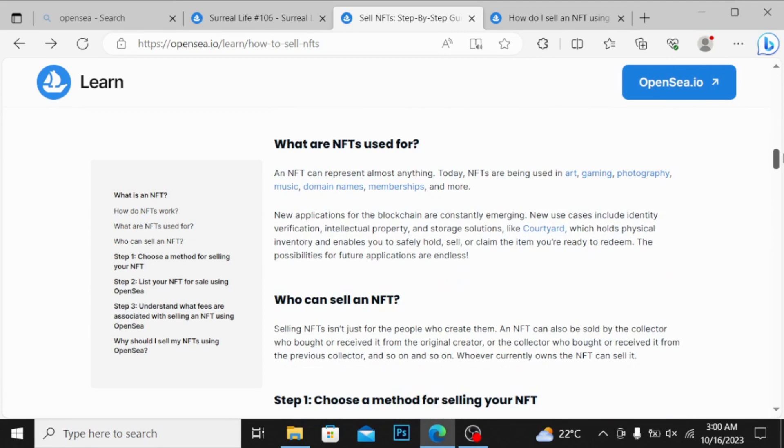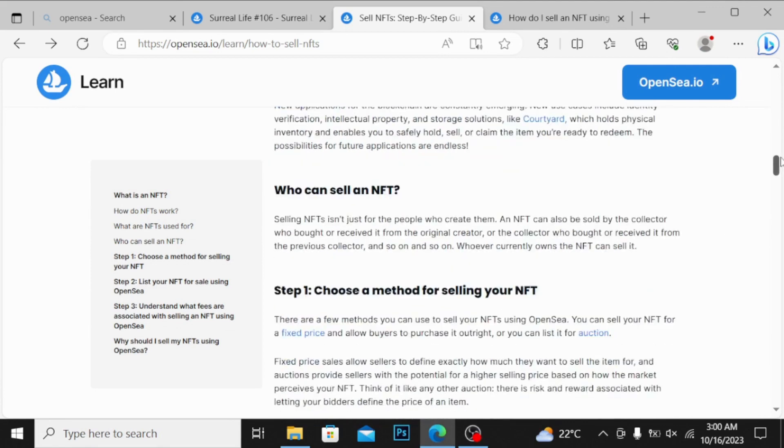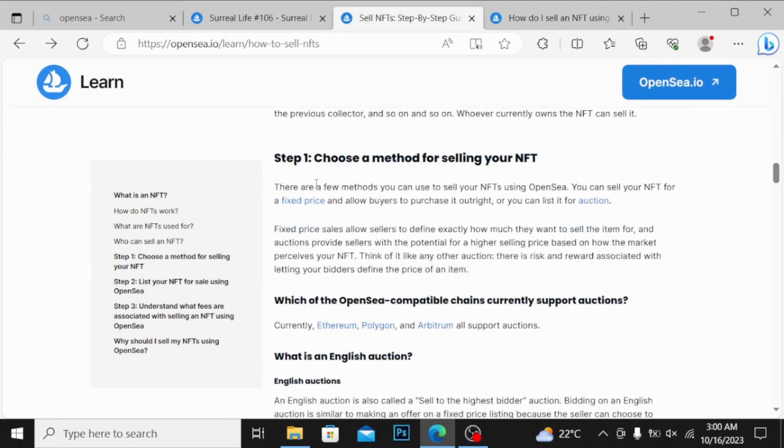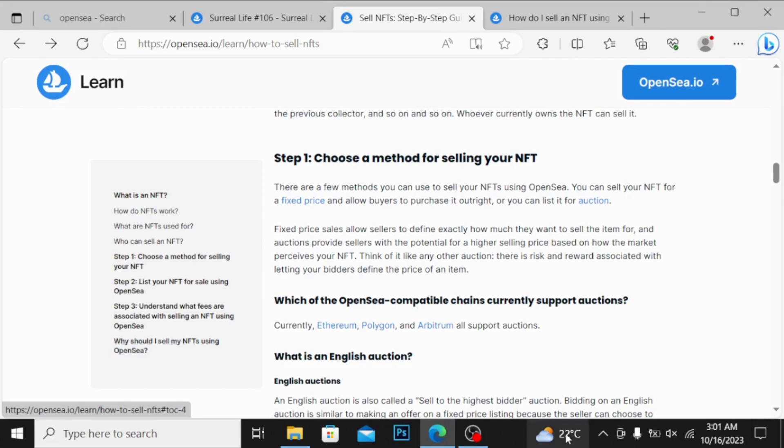You can see what are NFTs used for, who can sell an NFT, choose a method for selling your NFT. You can choose either the method of fixed price or an auction, I will show you.